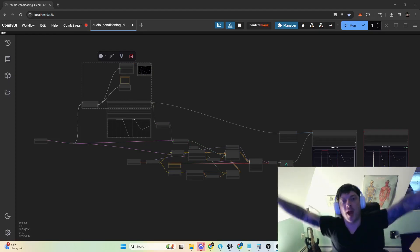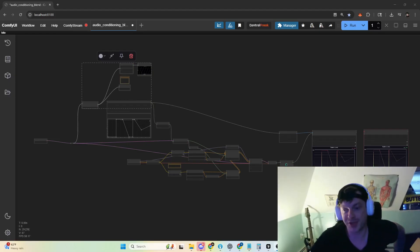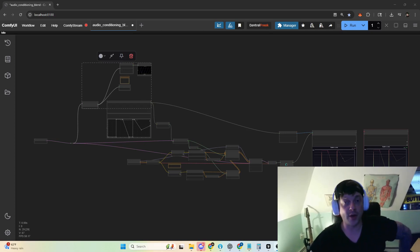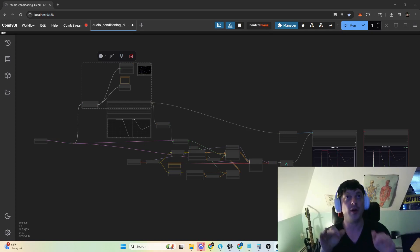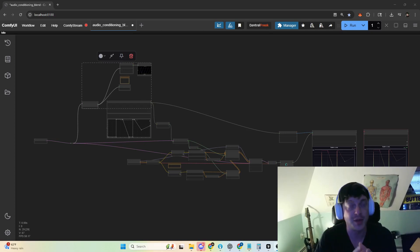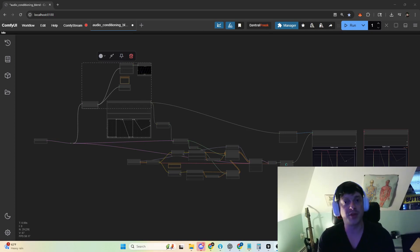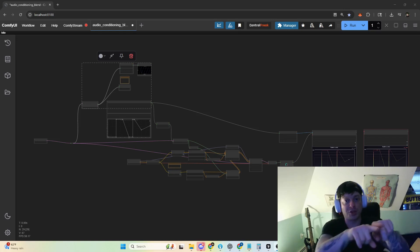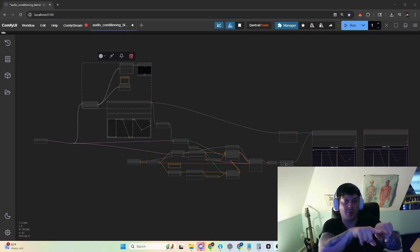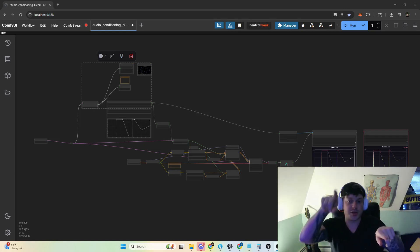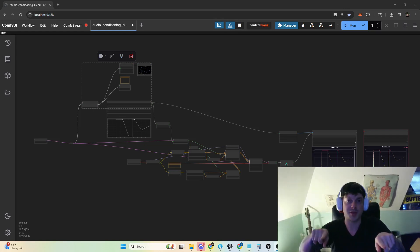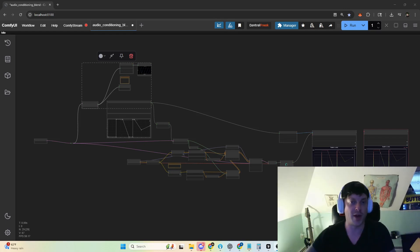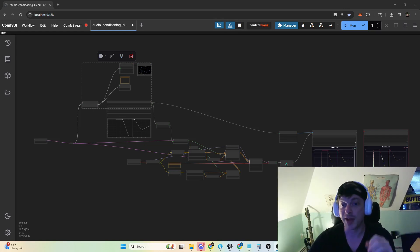YouTube, what's up? I'm Ryan. Welcome to my channel. In this video, I'm going to go over this workflow that you can see in the background, which produced the demonstration you saw at the beginning, showing interpolation between two prompts when generating music with a step. It's pretty cool.